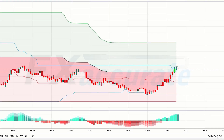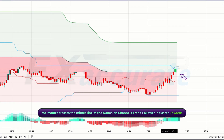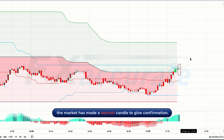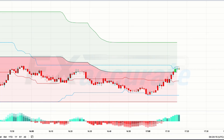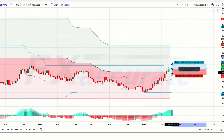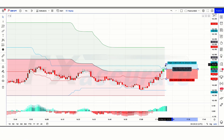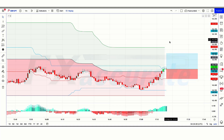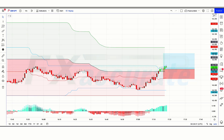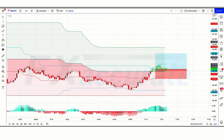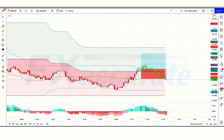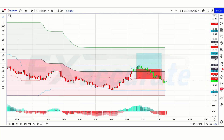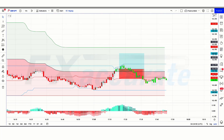We have got the next signal. Here the market crosses the middle line of the Donchian Channel Trend Follower indicator upwards. The market has made a bearish candle to give confirmation. The Kuratoga Histogram indicator is green color. So all our conditions are being fulfilled, and we are placing a buy order. Our stop loss is placed at the red line of the Donchian Channel Trend Follower indicator, with a risk-to-reward ratio of 1 to 1.5. Our trade is running in profit initially, but we have lost this trade. Never mind — sometimes it happens in the market. We must remember that no strategy works 100% in the market.